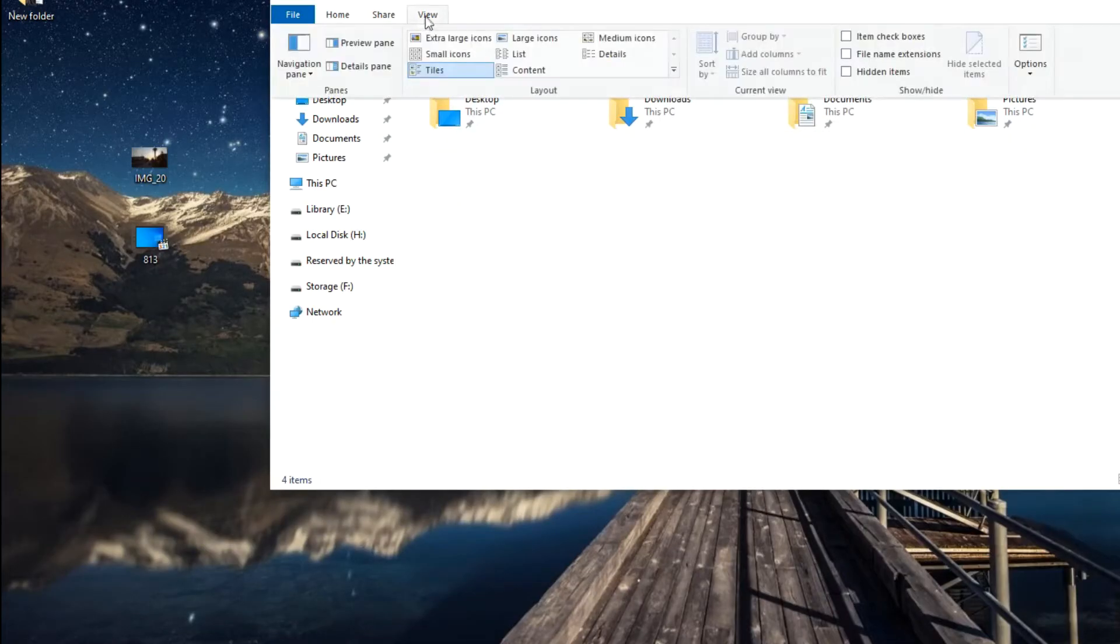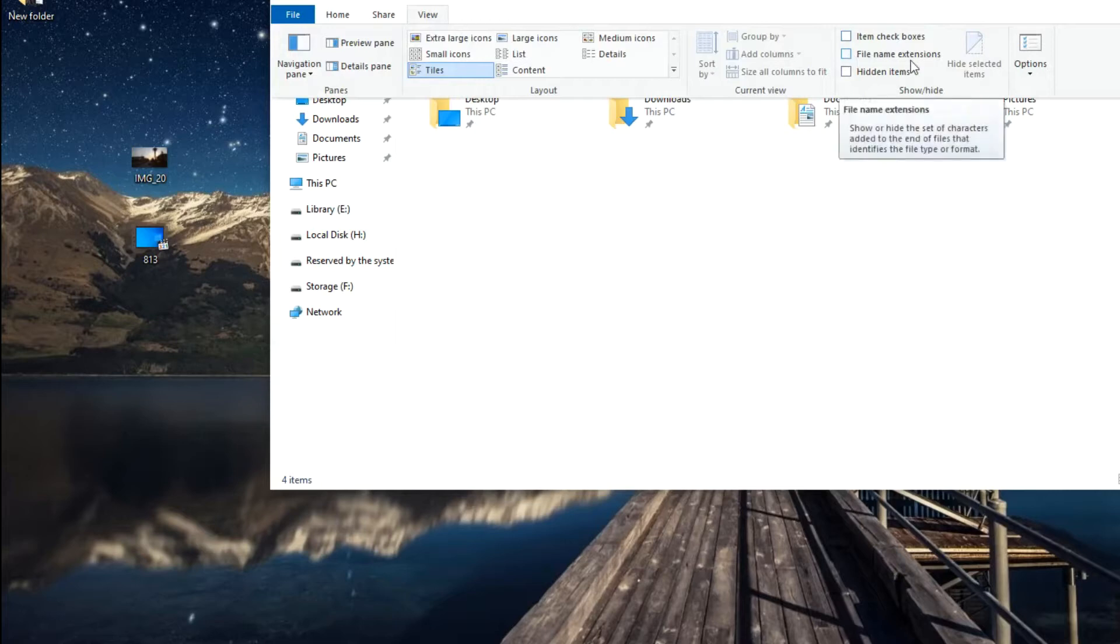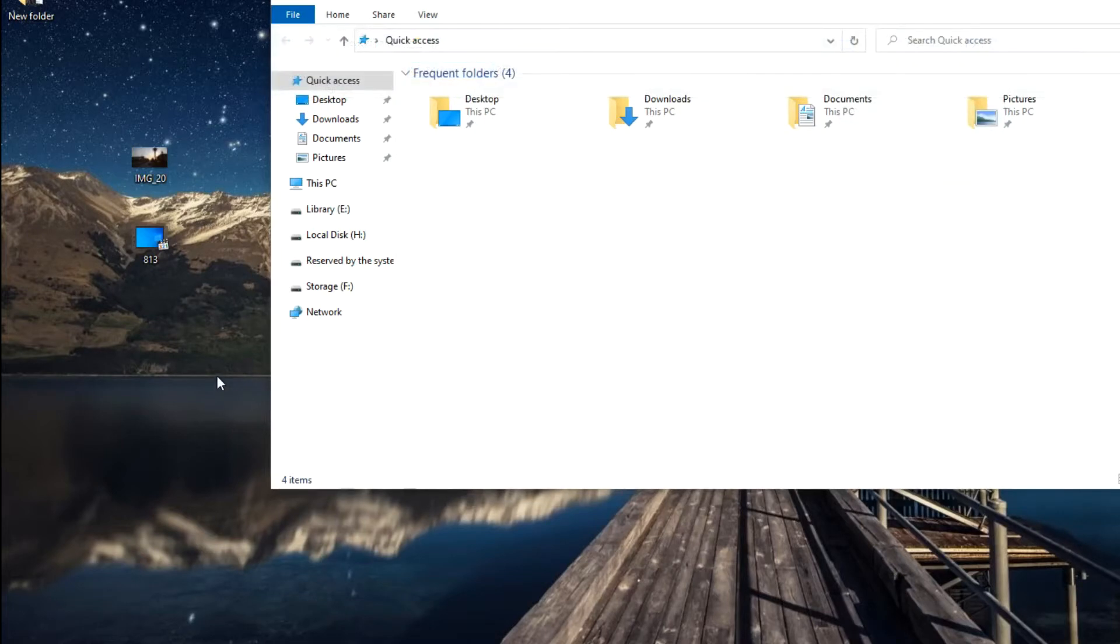Click again View, and now I suggest you check the box here, File Name Extensions. I hope most of you know what this means, but I'll still show you with a simple example.